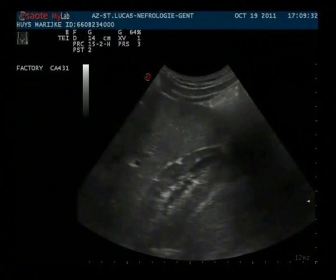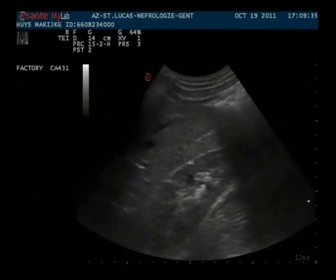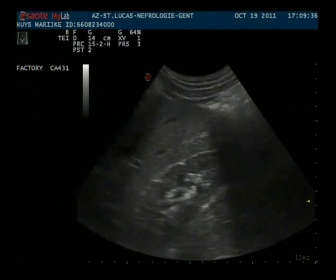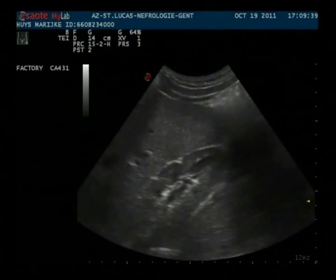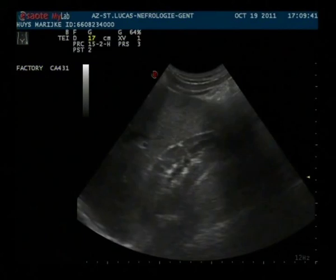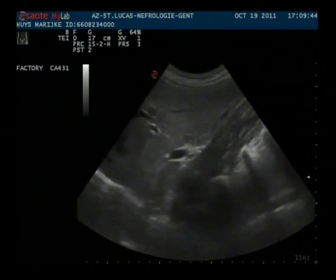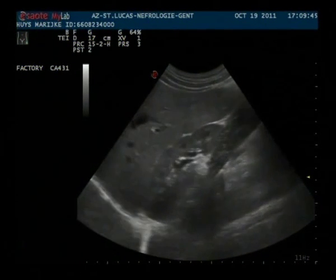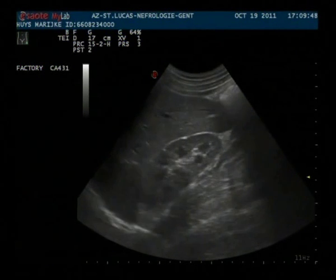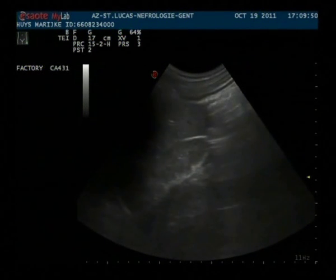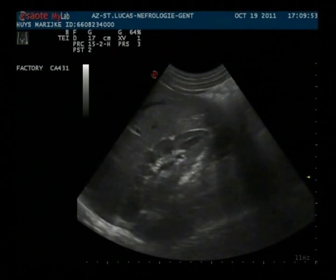In this image we see the liver with underneath the right kidney in a longitudinal axis. Normally the surface of the kidney is very smooth, but here we can see that there are several indentations, and these are sequelae of pyelonephritis.